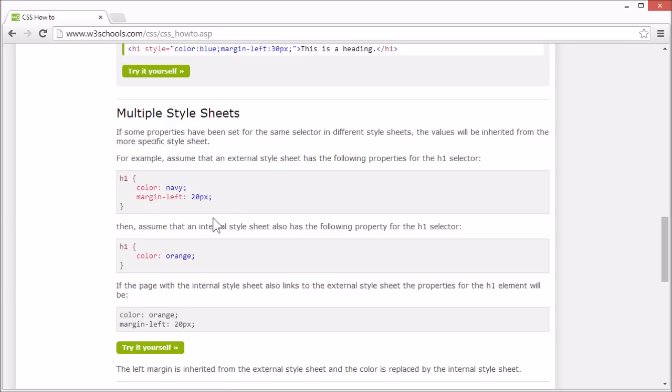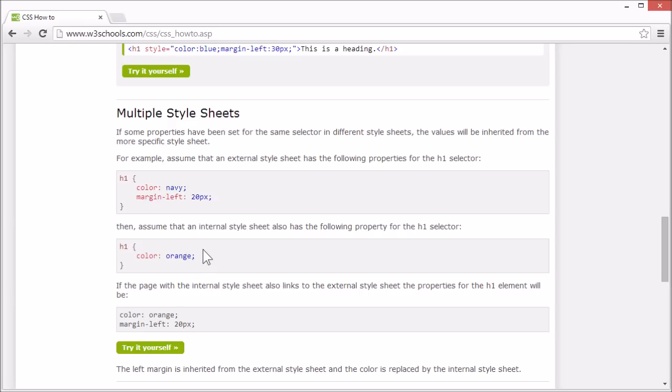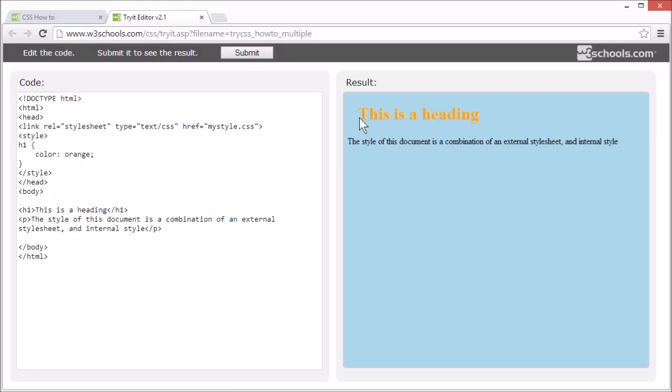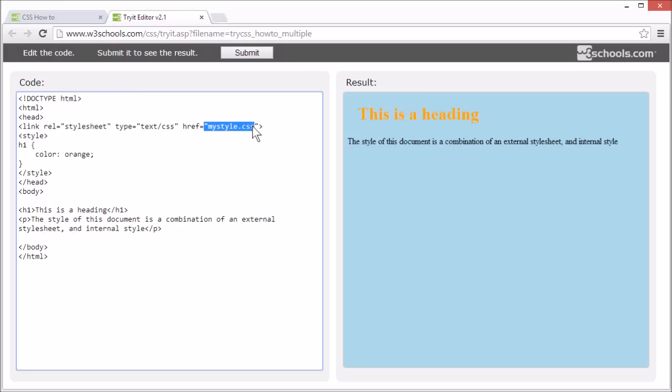Now assume that an internal stylesheet has set the color to orange for the h1 selector. What will happen if we use both these stylesheets on the same page? The external stylesheet has the color of this element set to navy, a dark blue color, and a left margin of 20px, but the text has inherited the left margin from the external stylesheet, but replaced the color with the one specified in the internal stylesheet.